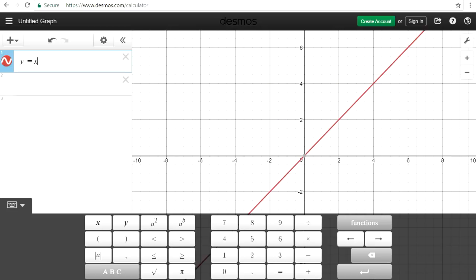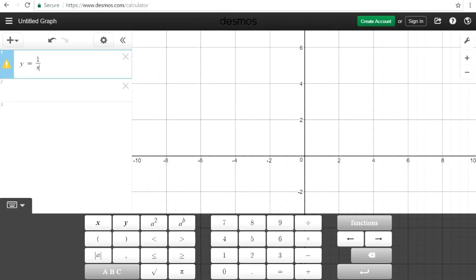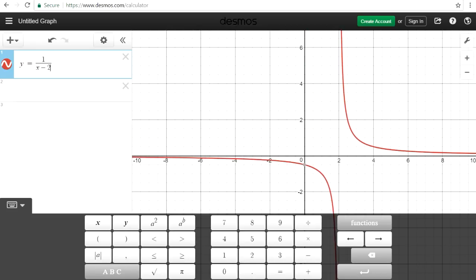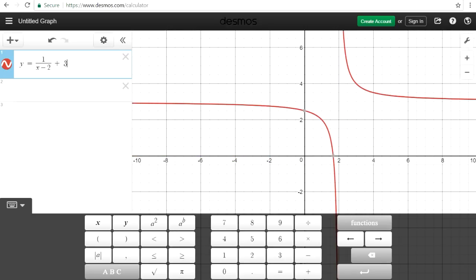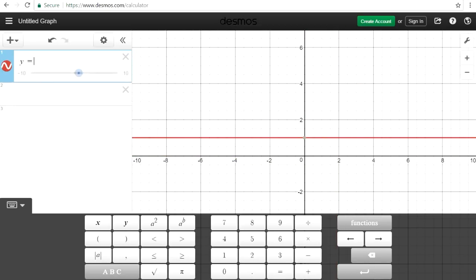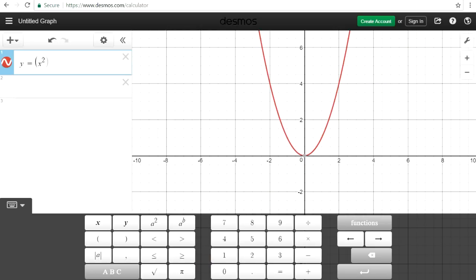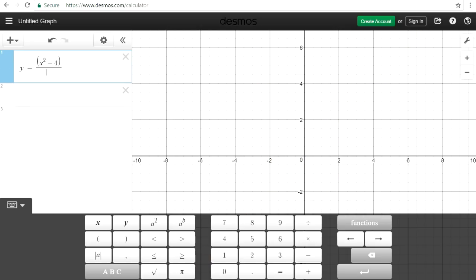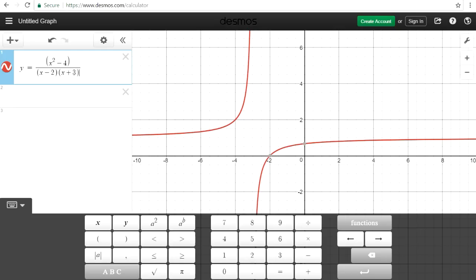Sometimes you may need to graph rational functions and find the horizontal and vertical asymptotes. You can graph it here — we can see that the vertical asymptote is at x equals 2. If we add 3, the horizontal asymptote is plus 3. Here's another one that has the vertical asymptote at x equals negative 3 and the horizontal asymptote at 1.